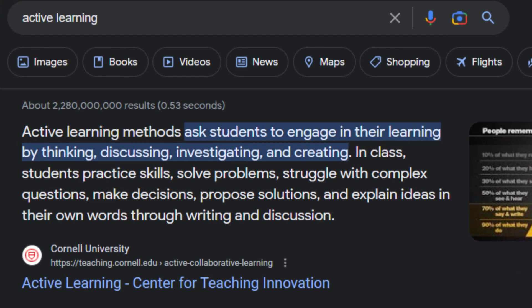The first thing I want to go over is the difference between watching a video and actively learning from a video. These are two separate things. When you actively learn, it engages your mind as a student to learn by thinking, discussing the topic, trying to find out what's going on and what's being taught, and then creating it yourself. That's active learning.